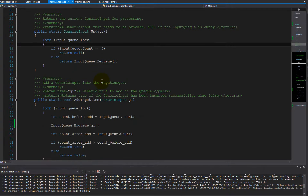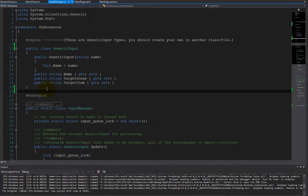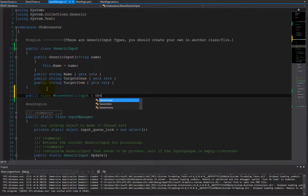The first thing we have to do is define a generic input that models the mouse. I'm going to derive it from our very simple generic input. I'm just going to call this MouseGenericInput, and we're going to derive it from GenericInput. It's that simple.